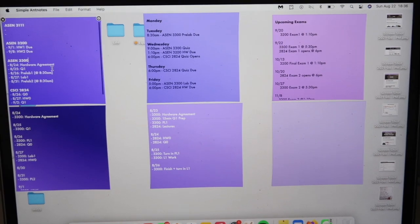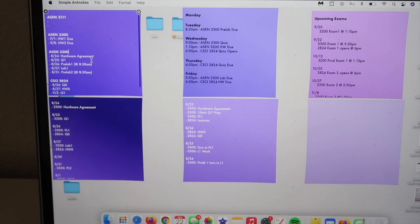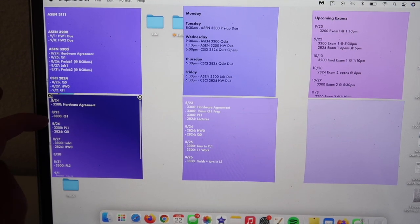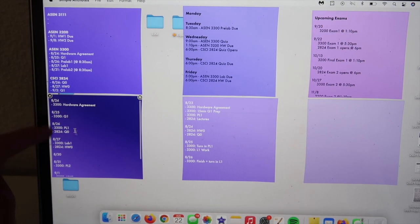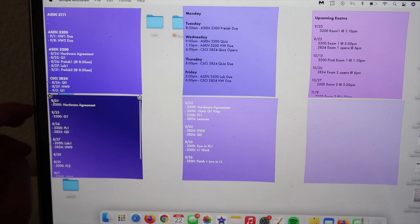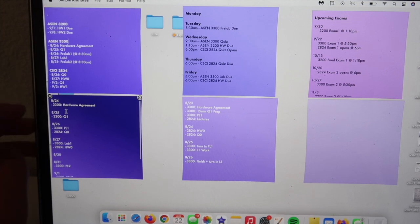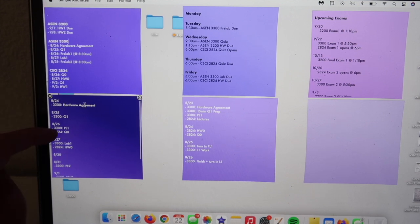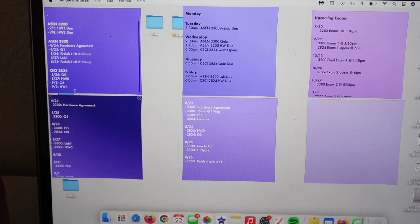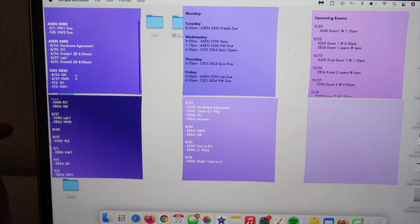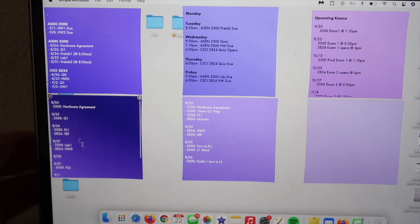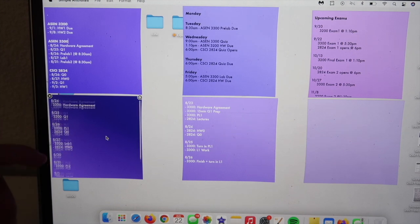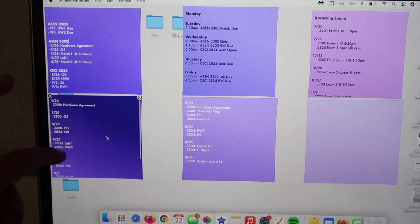Down here I have upcoming dates, so these are all of these deadlines written out in order of the date. This is the class code as well as the assignment. This just helps me, you know, I can check the date off, cross it out, that sort of thing once it's done here and here, which is really, really nice and just keeps me on track of what I have coming up.